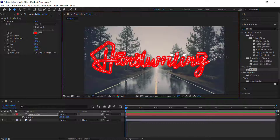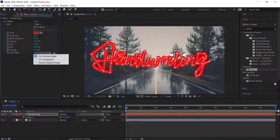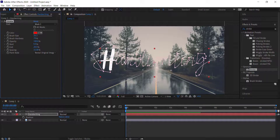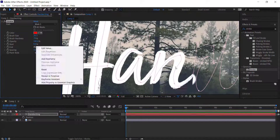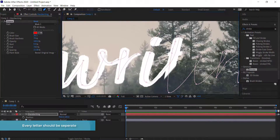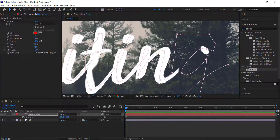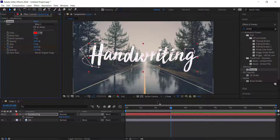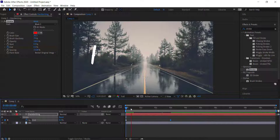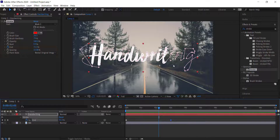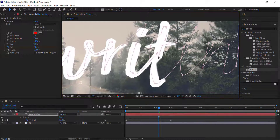Once all the text is covered — we'll worry about dotting the i's and crossing the t's in the next step — click on the paint style and set it to 'Reveal Original Image'. Scrub through to check the end keyframe animation, making sure every letter appears separately without too much overlap. Then set a keyframe for the end, move forward around three seconds, and set it to zero.